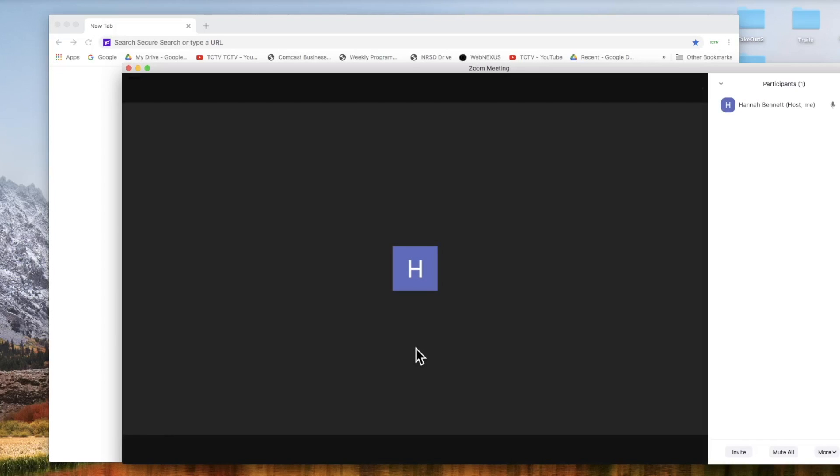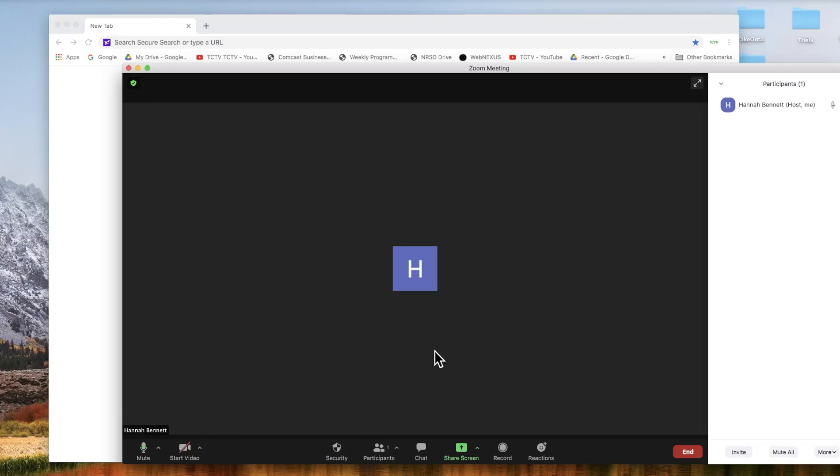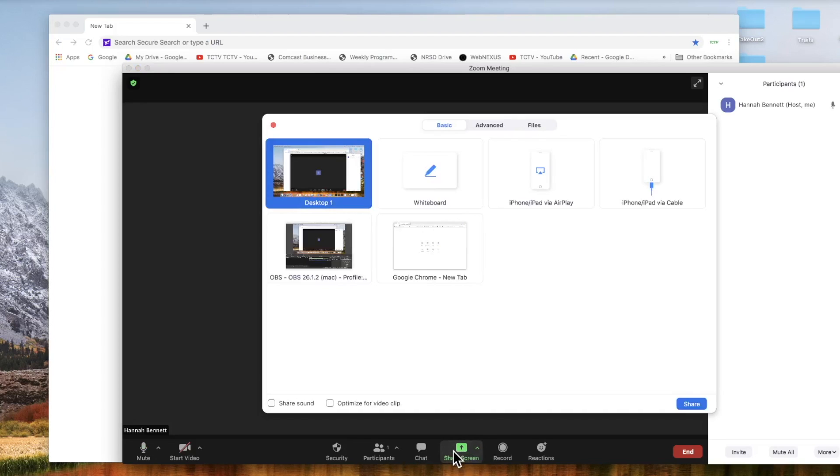Sharing can be one of the most daunting and intimidating tasks in a Zoom meeting, but once you know what to do, it's actually quite simple. To share, first you select the screen share button.